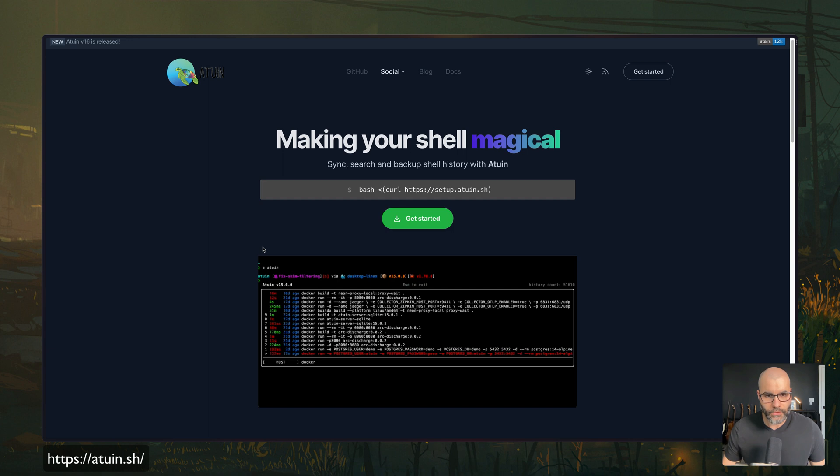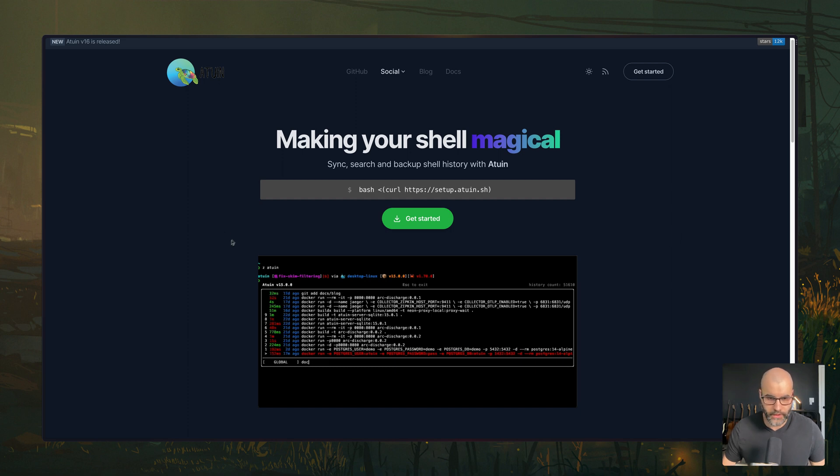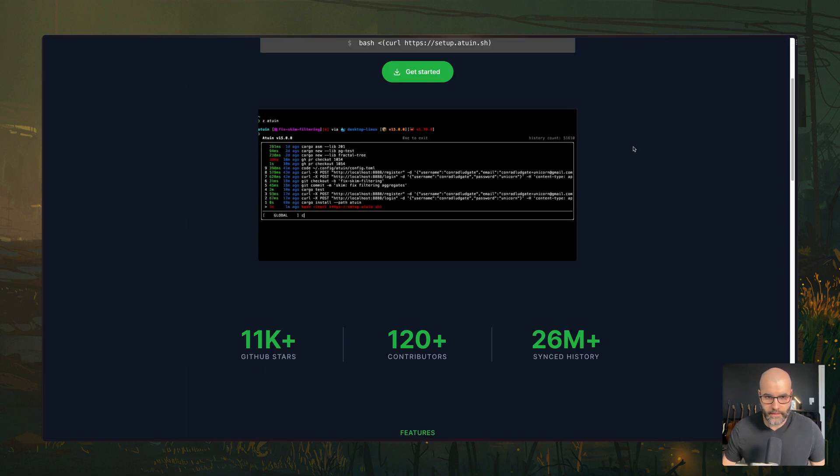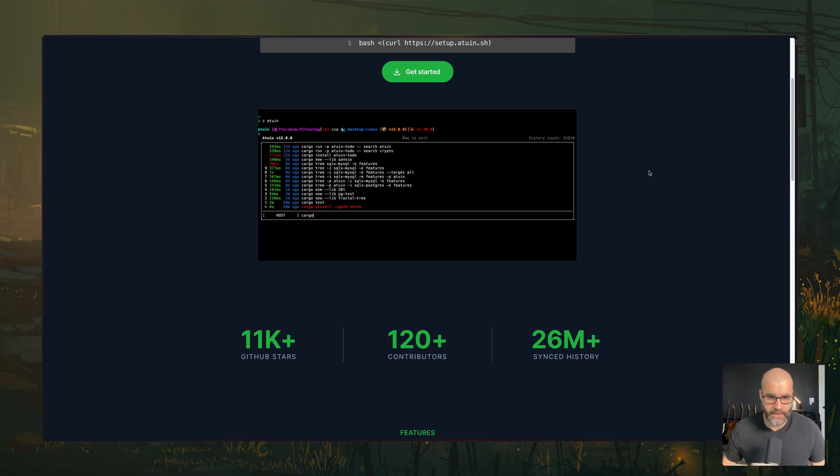The next tool we're going to look at is called Atwin. And this is a tool that will help you synchronize search or even back up your shell history. So if you look at this screenshot here,